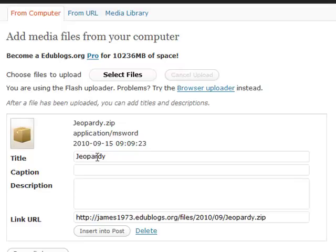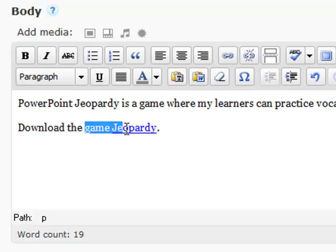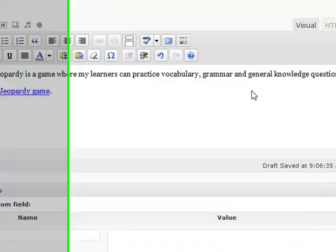Once that's done, you can give it a title and a description if you want. I'm just going to click Insert into Post — or in this case, it's a page. And here we have it: 'Download the game Jeopardy.' I'd like it to say 'Jeopardy Game,' so I'll delete that and put 'Game' after it. And there we have it.